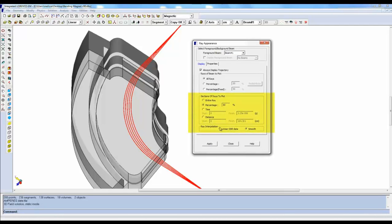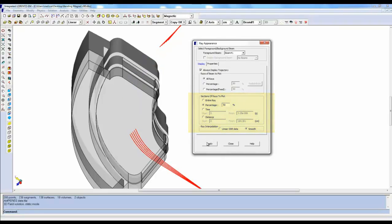The Sections of Rays to Plot section lets you specify whether you would like to see the full ray or just portions of it. The Percentage option will enable you to see any part of the ray that you would like by selecting a certain percentage amount.